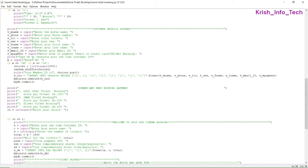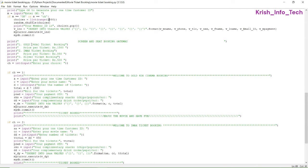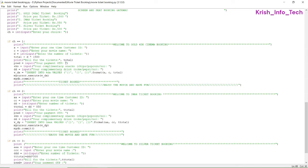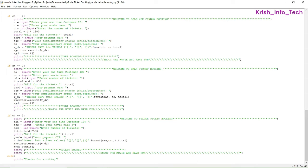Whatever fields we had in the customer table, we collect all those details and store everything in the customer table. Then we display the member ID — using the random function, within a range of 1 to 1000 we select any one number and give that as the member ID. Next is screen selection, giving three options: gold, imax, and silver, displaying the price. For gold, we get movie details, complimentary snack and drink, and insert values into the 4dx table. For imax, we store details into the imax table. The same flow applies for option three, and finally we display 'Thanks for visiting.'